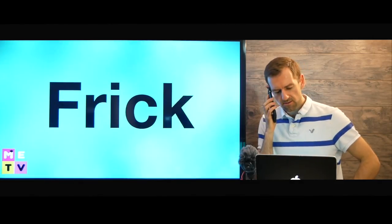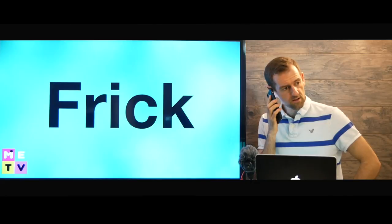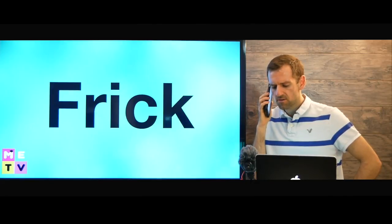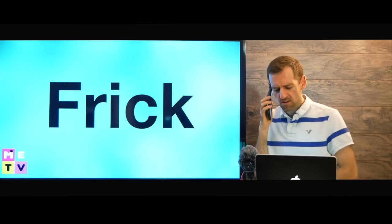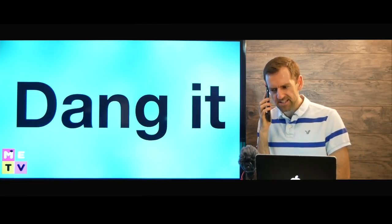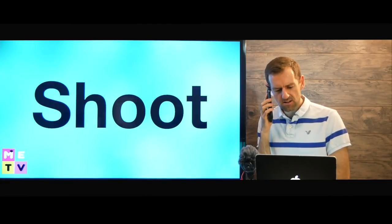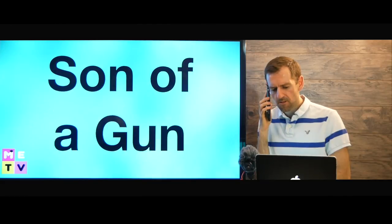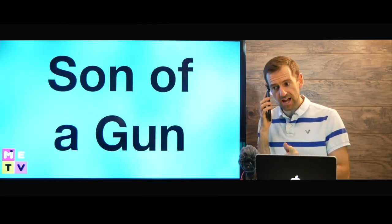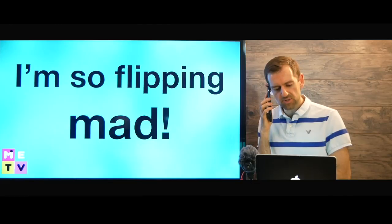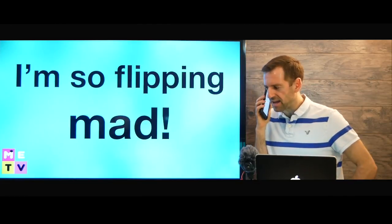Hello, Mark here. What? Someone stole my car? Frick! Fudge! Dang it! Shoot! You better catch that son of a gun. I am so flipping mad.